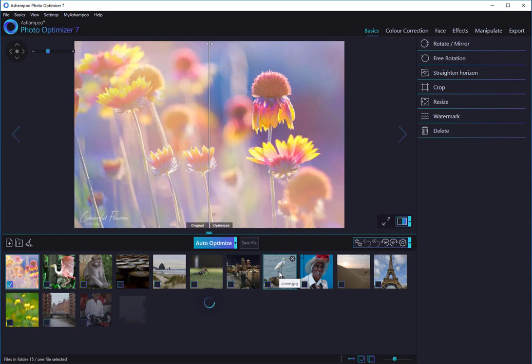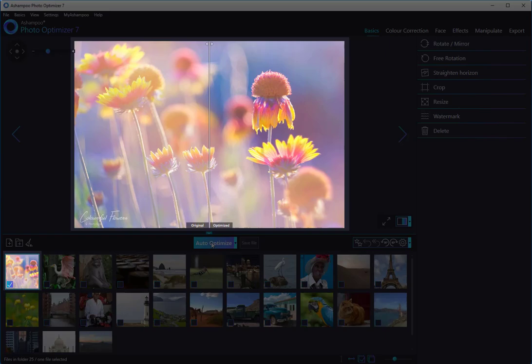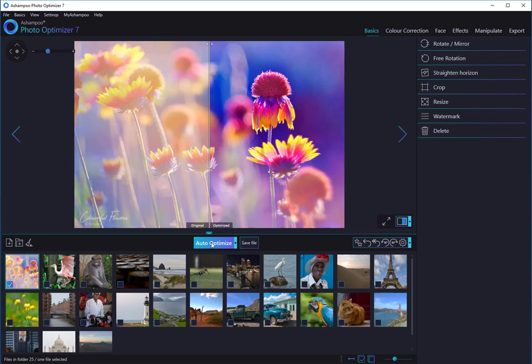To show you what an outstanding job the optimization technology in Photo Optimizer can do for you, I'll optimize the first image individually, before letting the program take care of the rest. Once I click Auto Optimize, the program will go to work. Within a fraction of a second, my dull and out-of-focus shot turns into a beautiful image with superior sharpness and vivid colors.